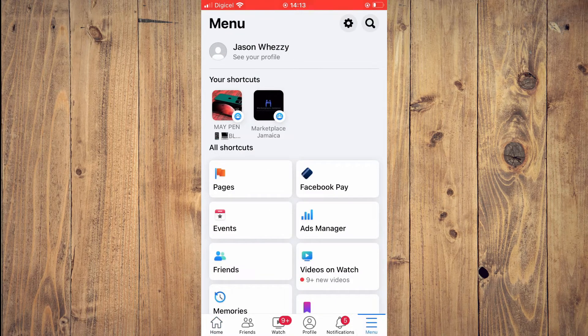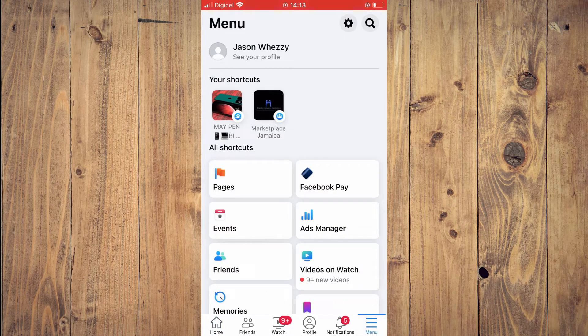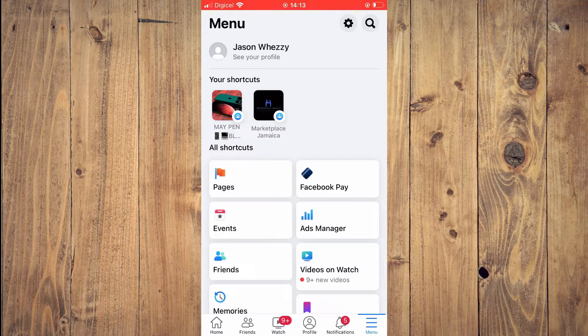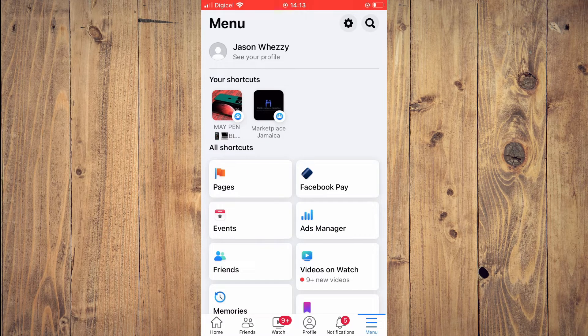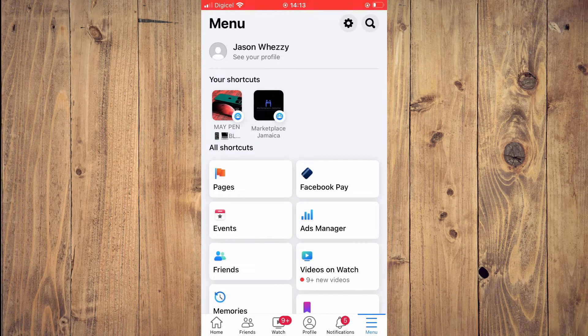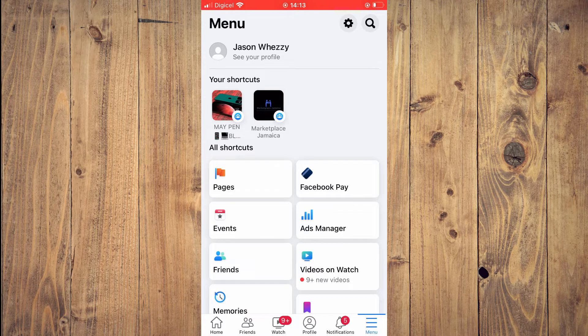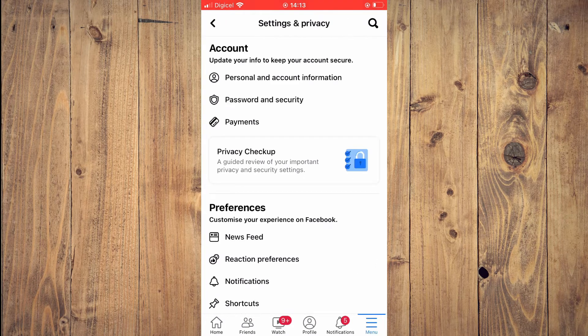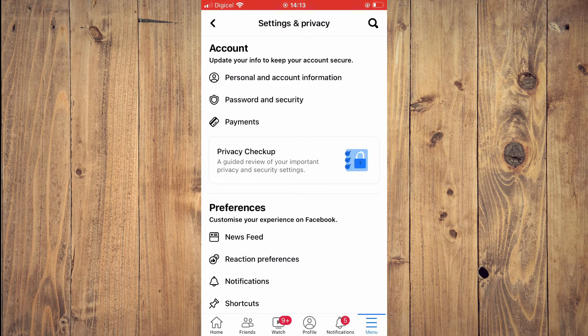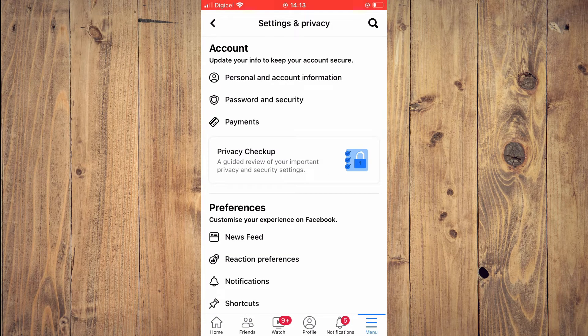They're in the bottom right corner. If you're using an Android phone, the three dashes will be in the top right corner. Then tap on the settings cog in the top right corner.